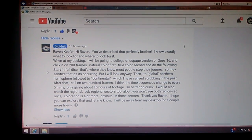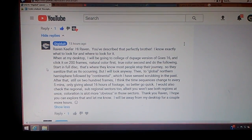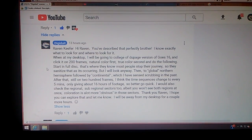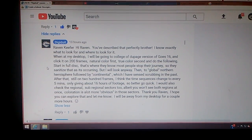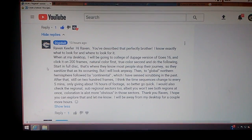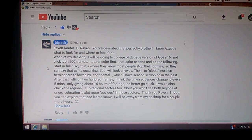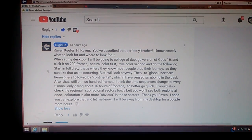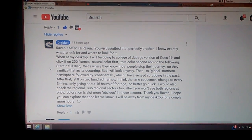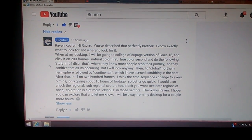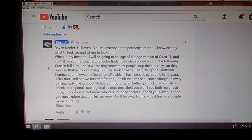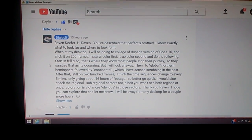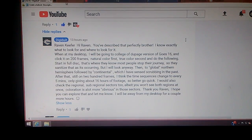I'll start in the full disk. That's where most people stop their journey, so they sanitize that as it's occurring. But I will look anyway, and I do. Then to global, northern hemisphere, followed by continental, which I have sensed scrubbing in the past. It's all going to be on 200 frames. So let's go check that out.